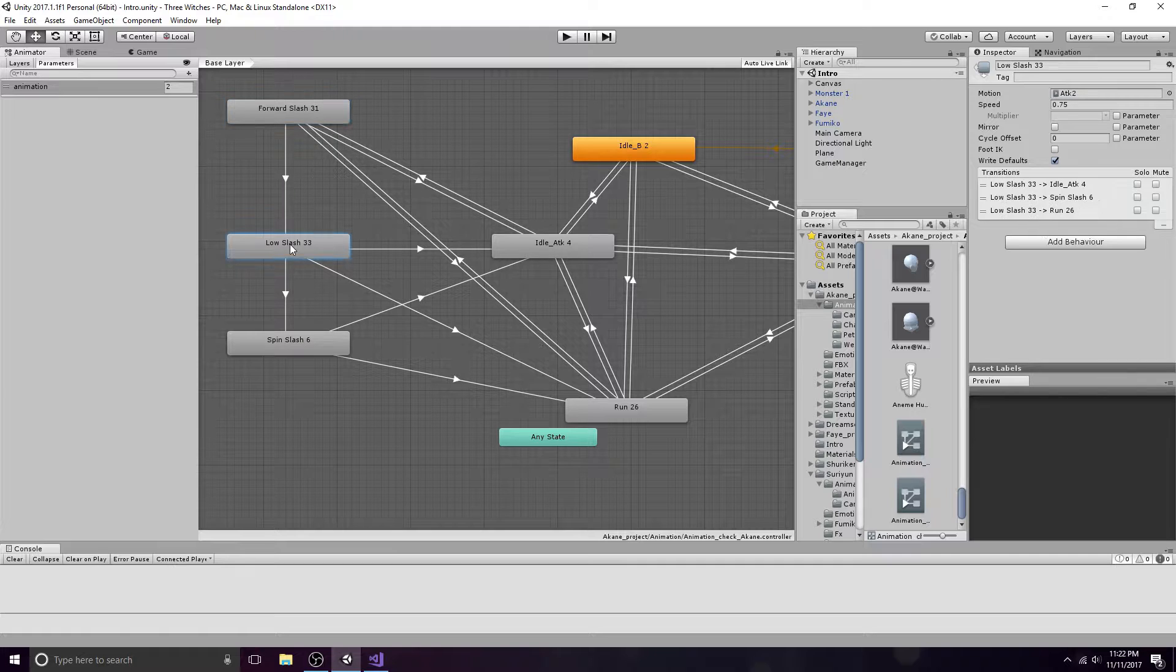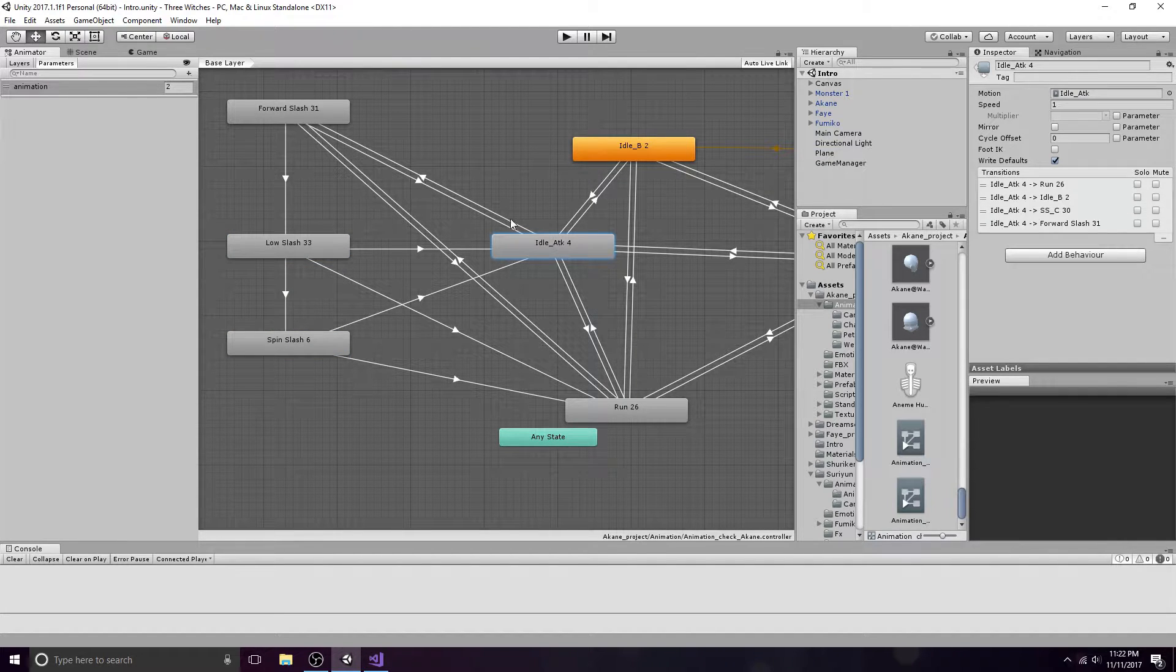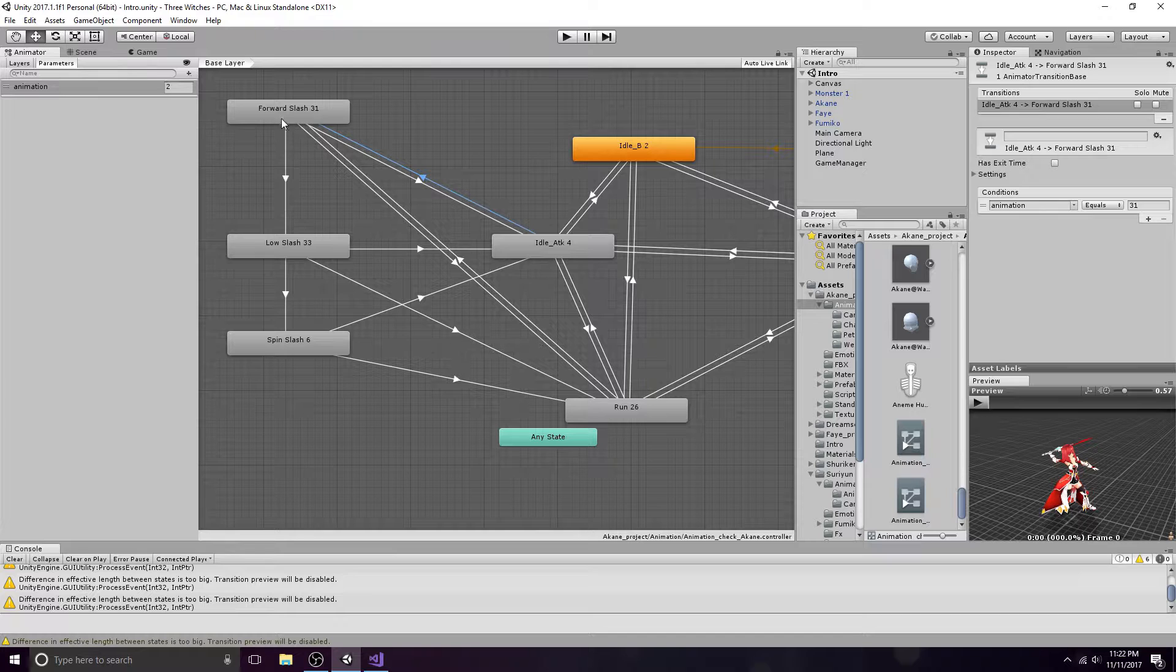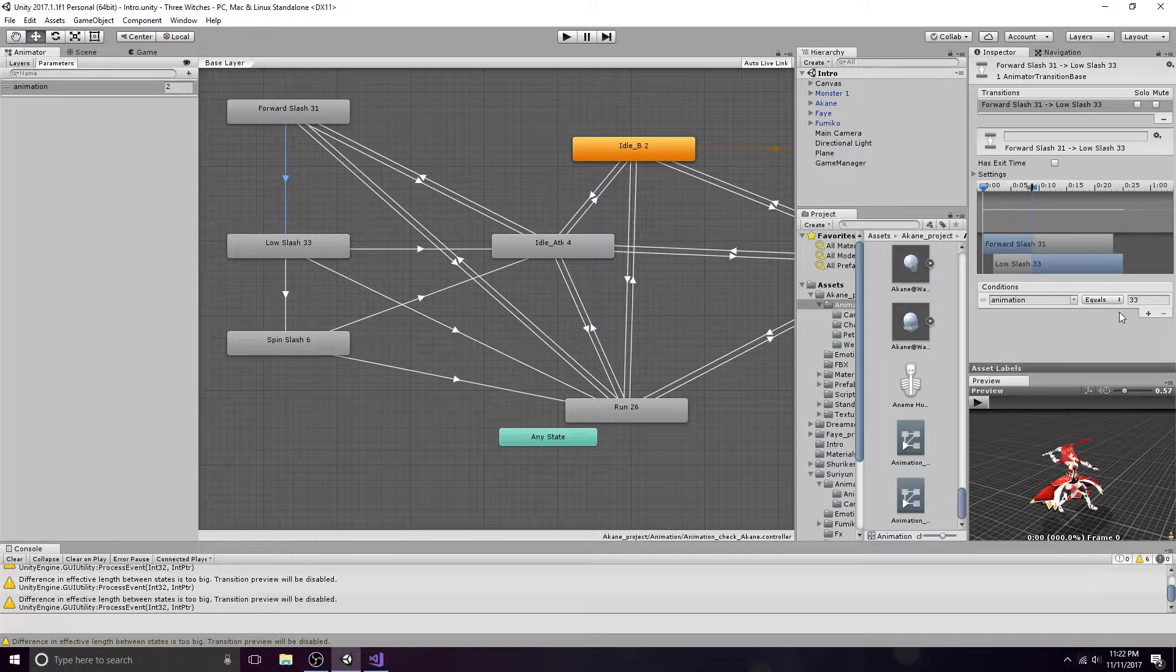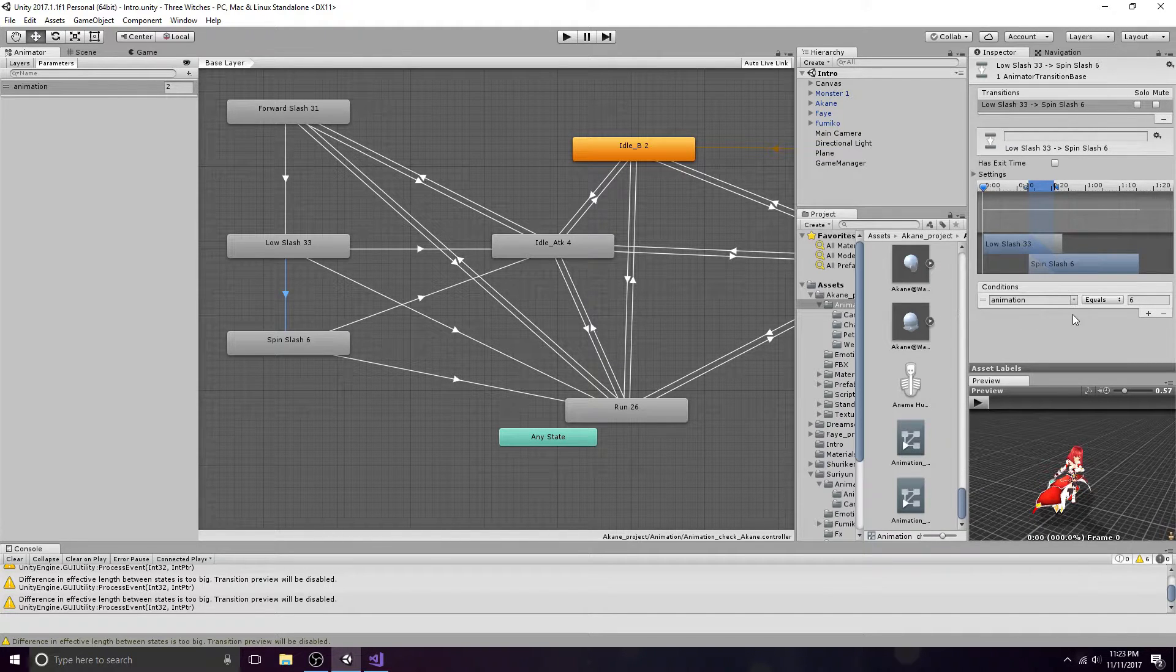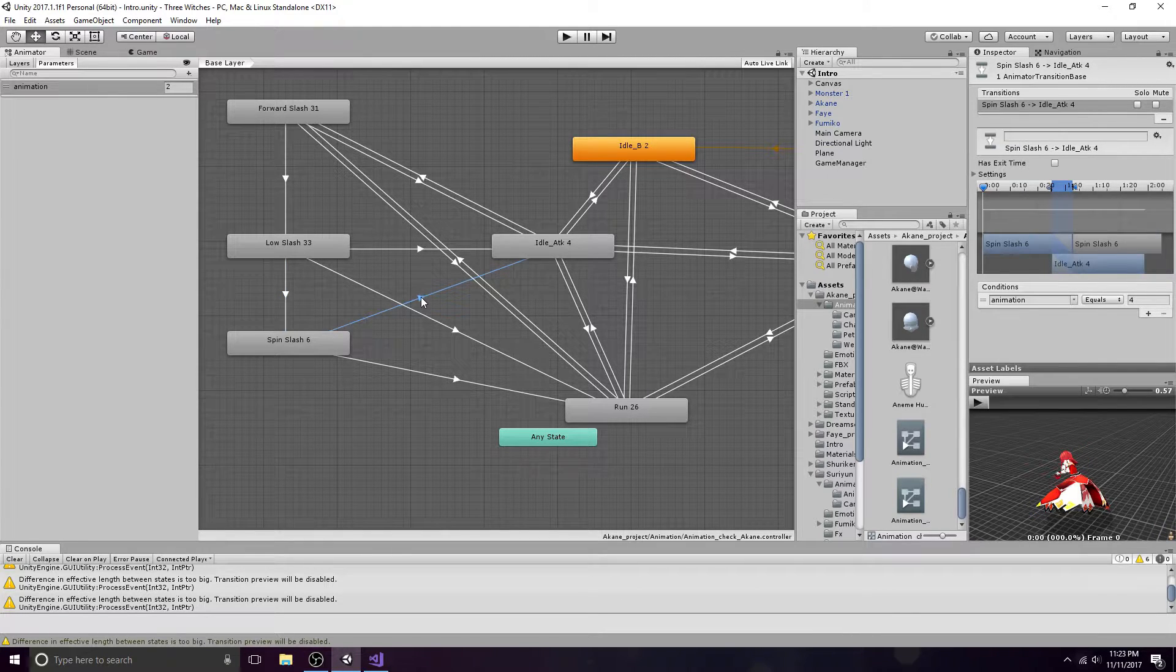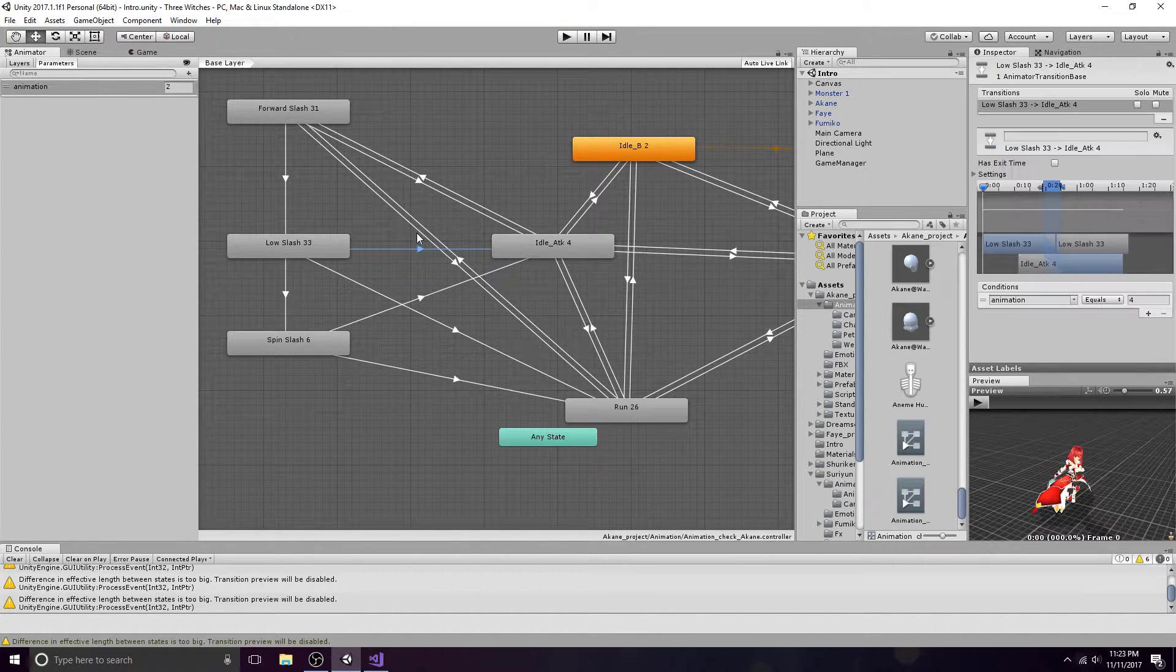Make three attack states and one idle state. The transition from idle to the first attack happens when animation equals 31. The transition from the first to second attack happens when animation equals 33. The transition from the second to third attack happens when animation equals 6. All attacks return to idle when animation equals 4.